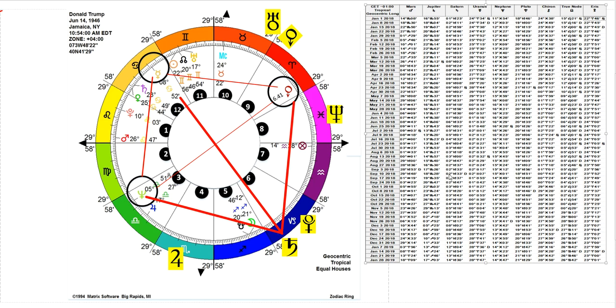We see that Saturn once again enters into the same degrees that it entered into back in February, and it will hit all of those degrees during November and December. By the end of December it's finally moved forward. All of this is quite difficult, at times incredibly difficult.